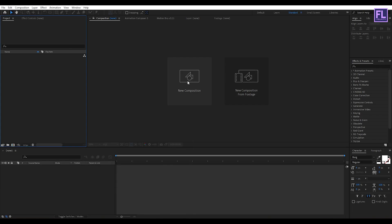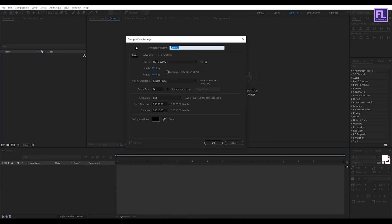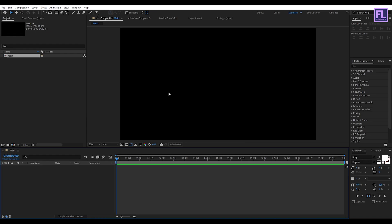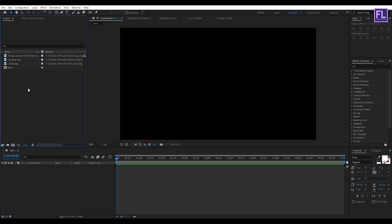First, create a new composition and let's call it 'main'. I am going with 1920x1080p, frame rate 24, and duration 10 seconds long, then click OK. Now import our project files and logo. You can download these project files from the link in the description box below.